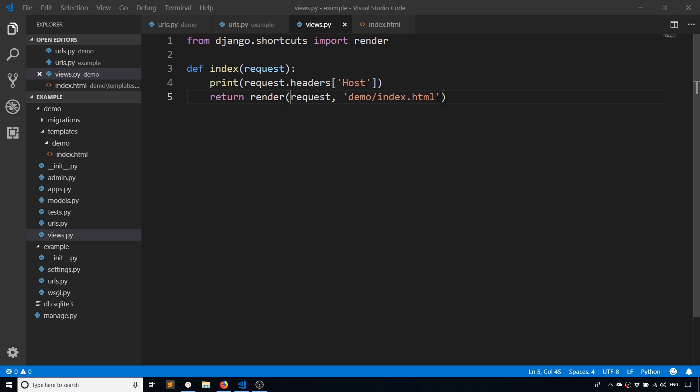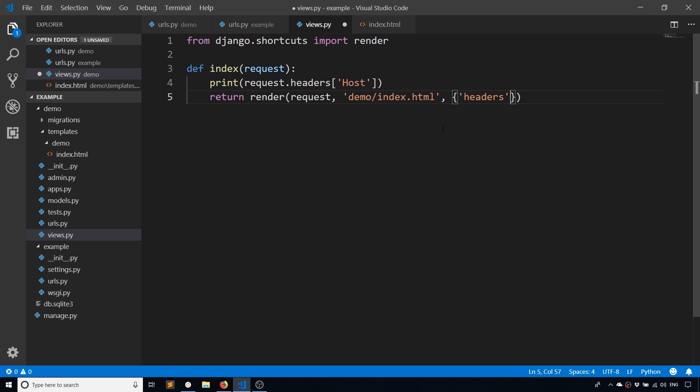And if you want to access the headers inside of a template, you can. So I'll pass them to this template. So I'll have headers be the key and then the value would be request.headers.